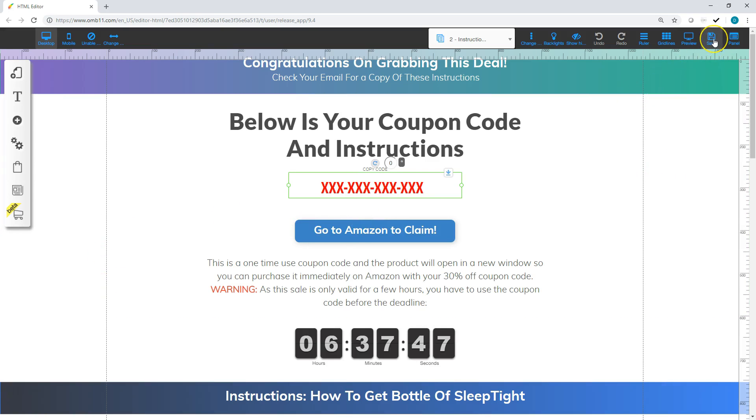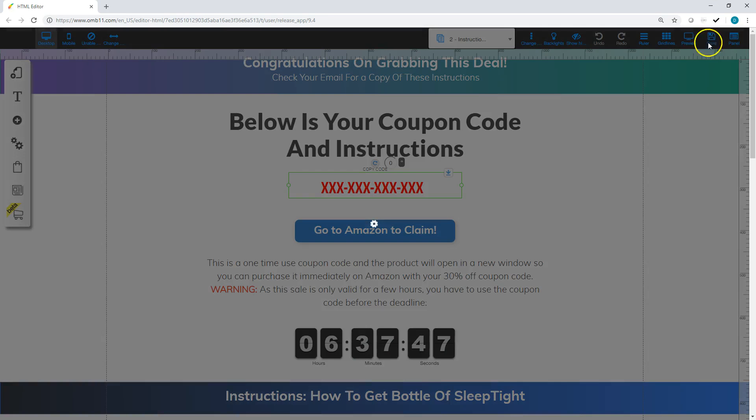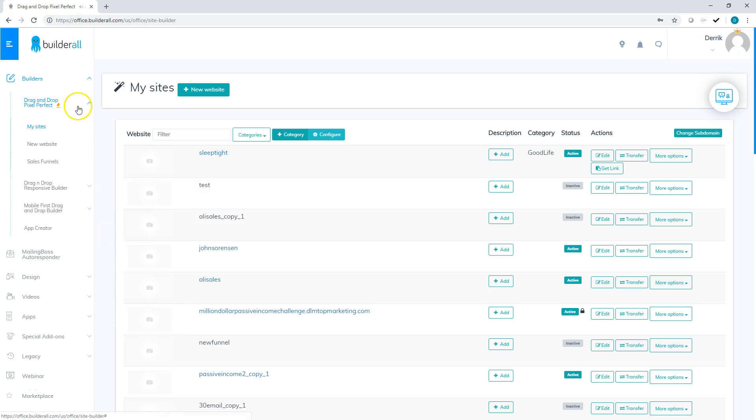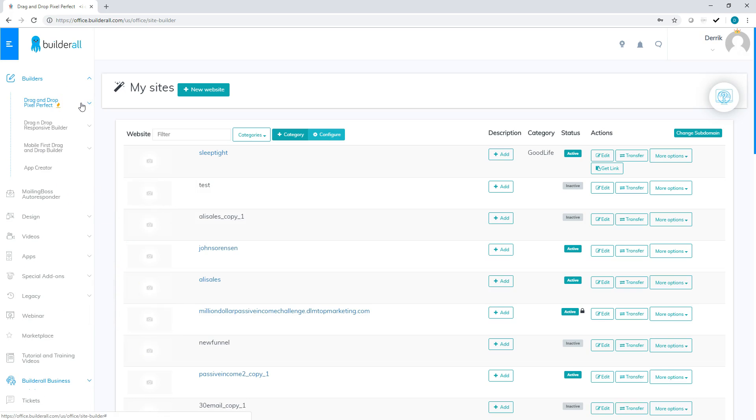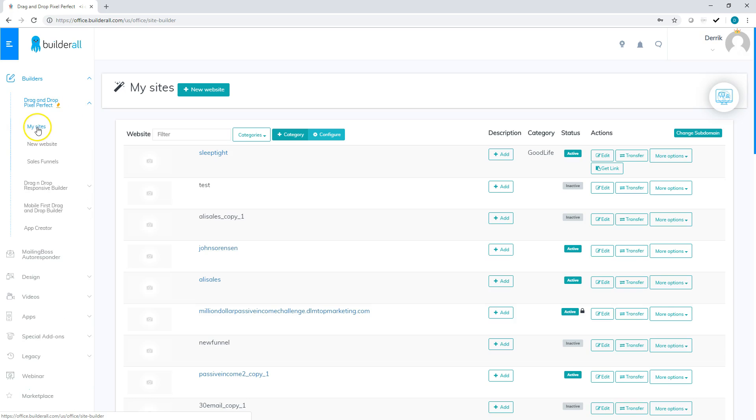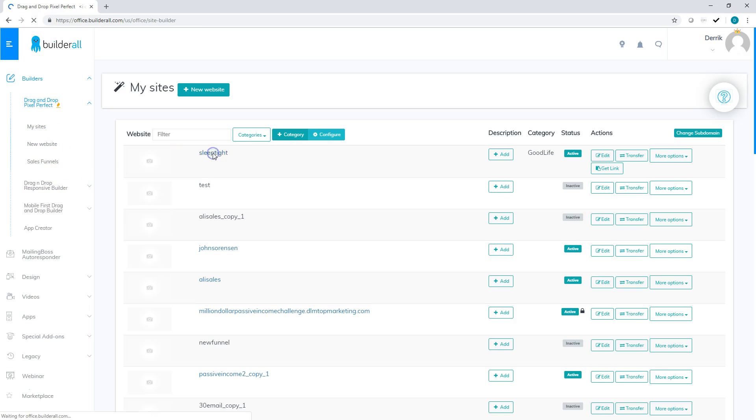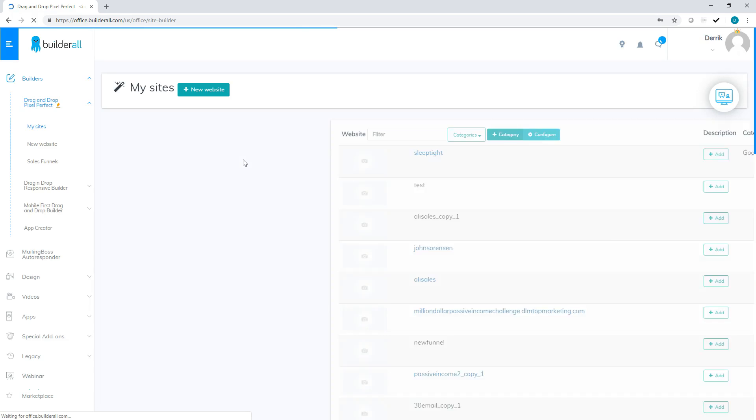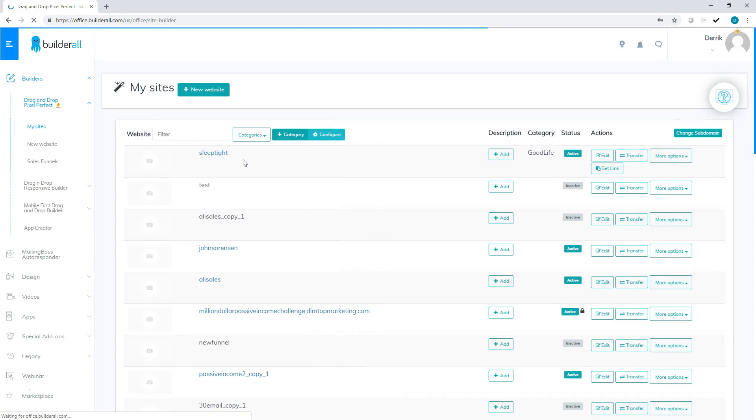Also do not forget to save your work after each change. Then after you've completed your changes, what you want to do is test it out. So what you're going to do is you're going to go to your drag and drop pixel perfect. You're going to click my sites. And then you're going to click sleep tight or whatever the name of your site is. So what that's going to do is actually open up your link, your URL.